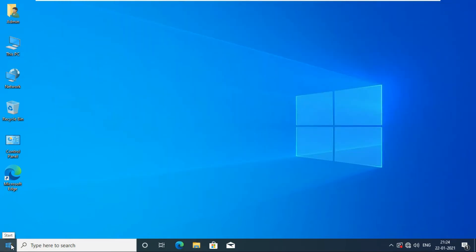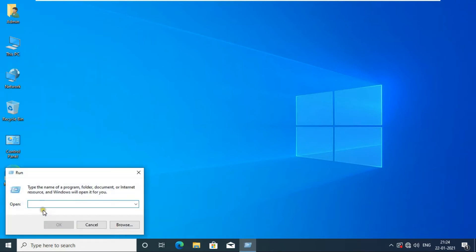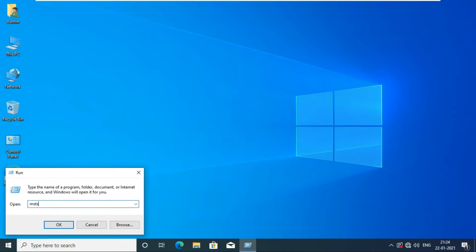Click on the Windows logo and click on Run. Type mstsc then press Enter.